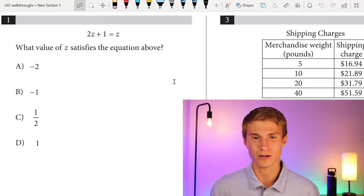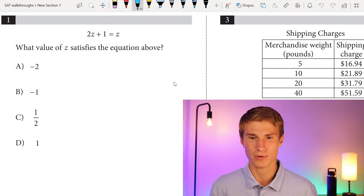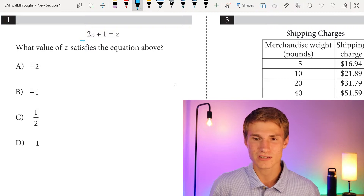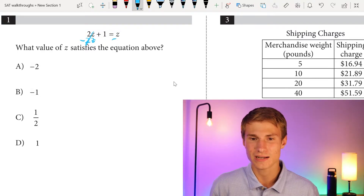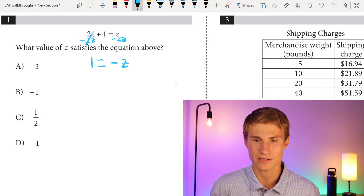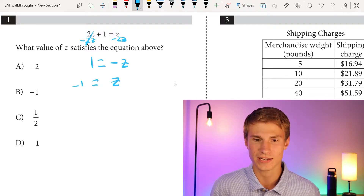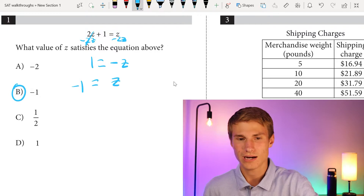Question one: what value of z satisfies the equation? To solve this, I'm going to subtract 2z from each side, leaving me with negative z equals positive 1. Therefore, z is going to equal negative 1, and my answer is going to be B.